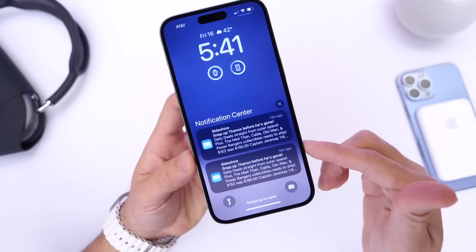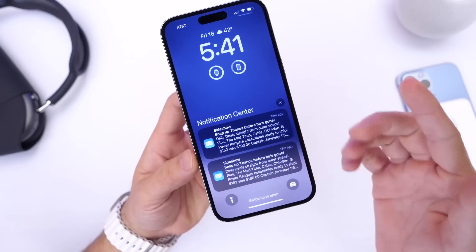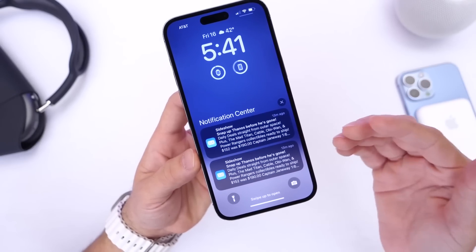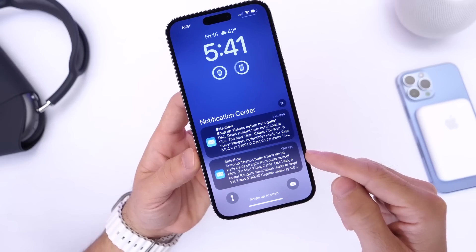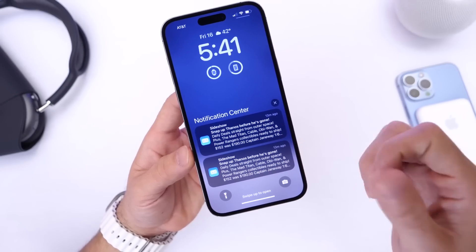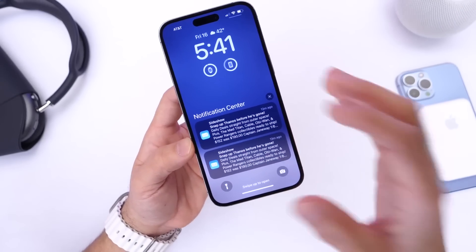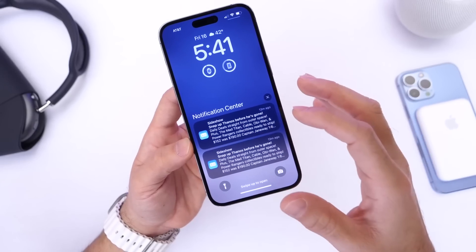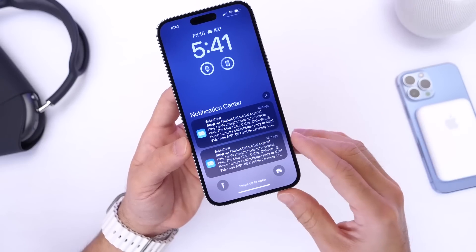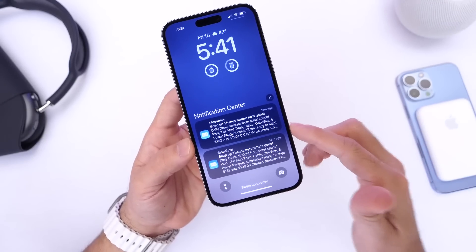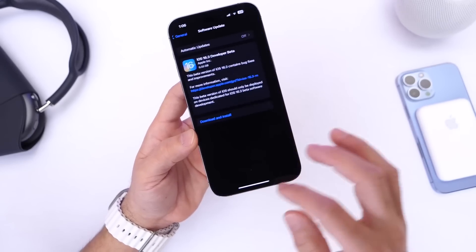If you have an iPhone on iOS 16.3, you might encounter double notifications. If you have the Mail app on your iPhone and you get an email, you may get a double notification for that particular email. It also happens with Messages, and I've seen it happen with third-party applications as well. This can make your lock screen a bit crowded and confusing, so if you see this on 16.3, don't be surprised. Double notifications for a particular application is a bug within 16.3.